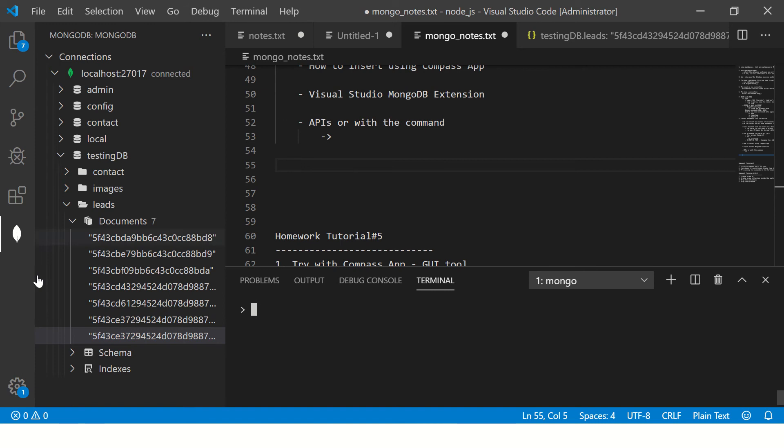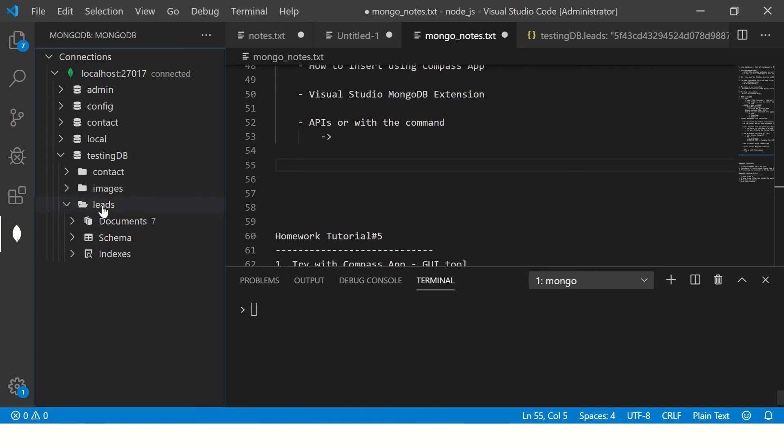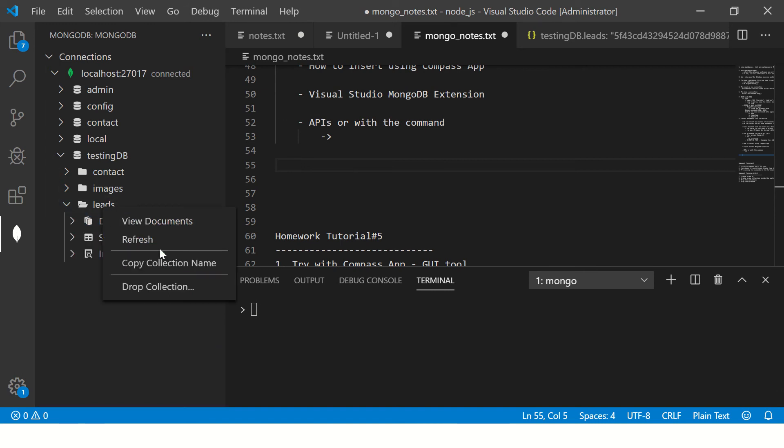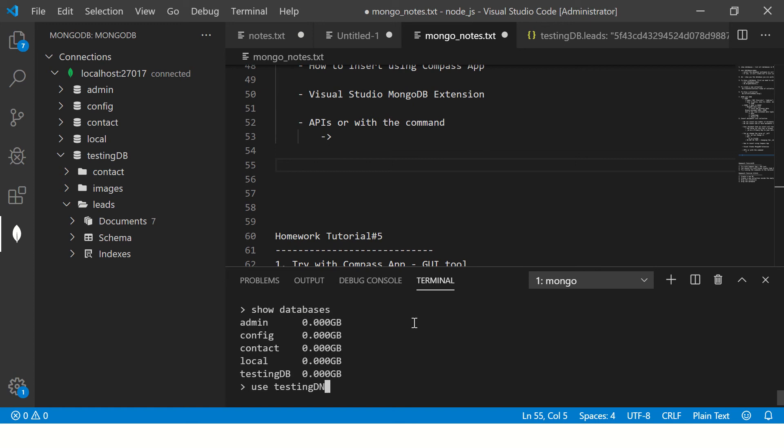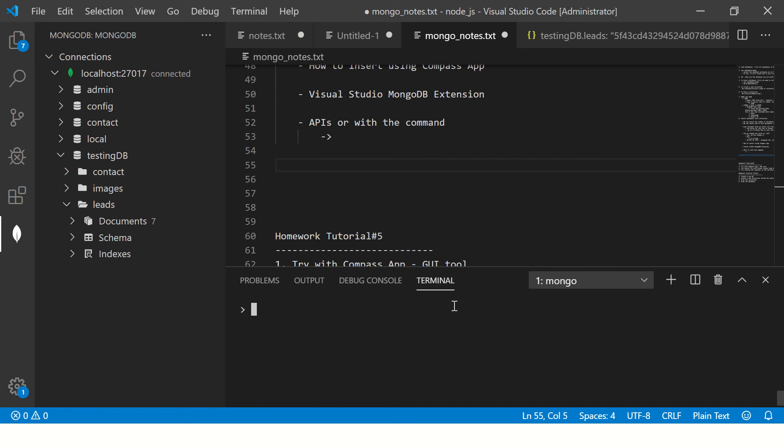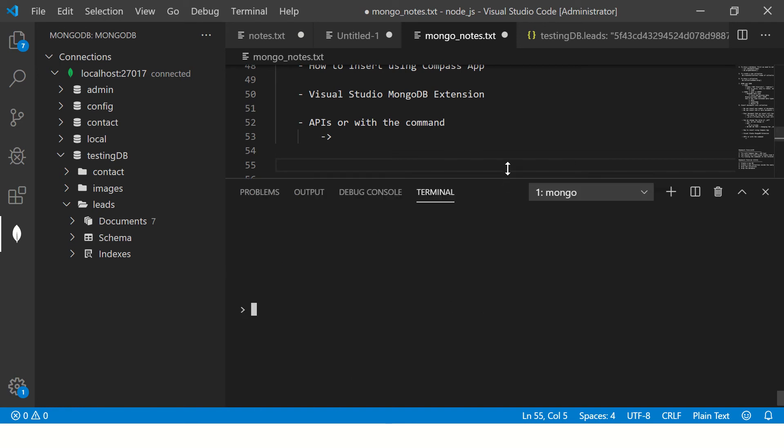All right. So I have this collection here, which is called leads. So let's see first show databases. So it will show the list of databases. I'm saying use testing DB. So it says switch to DB testing, so far so good.